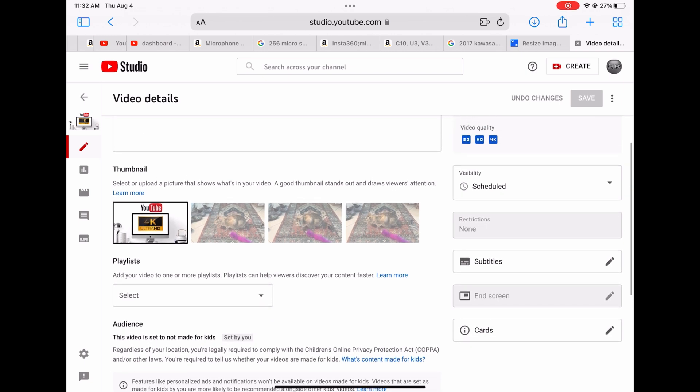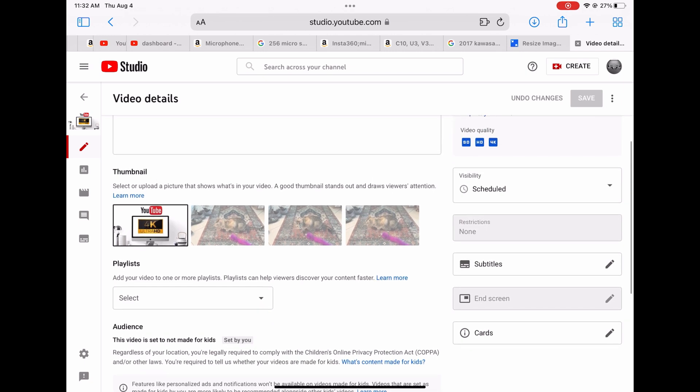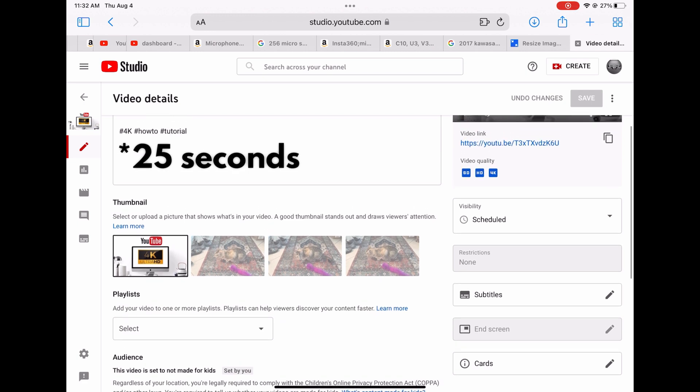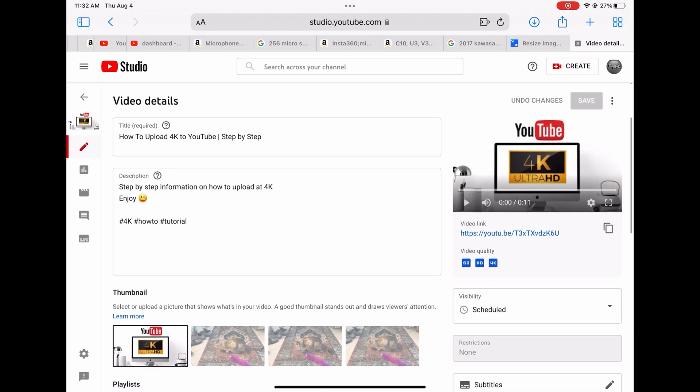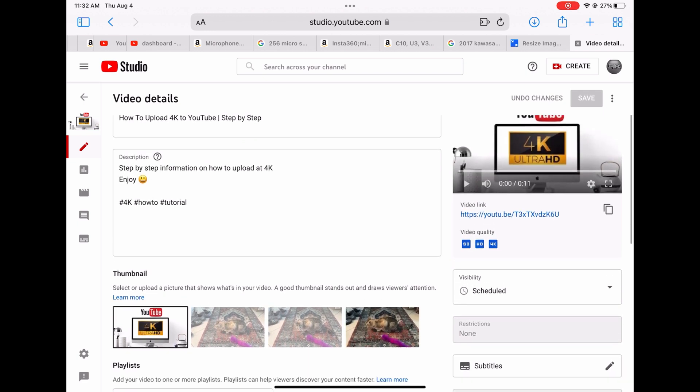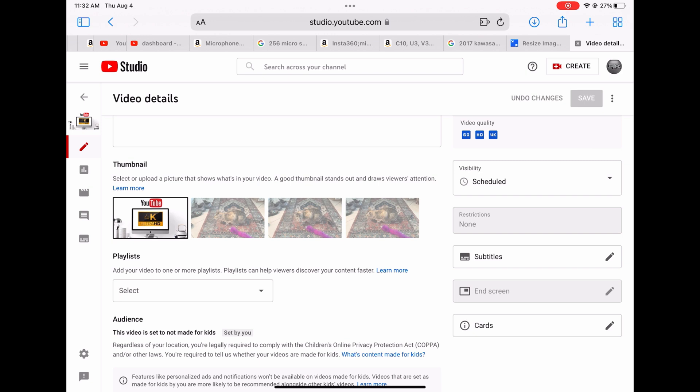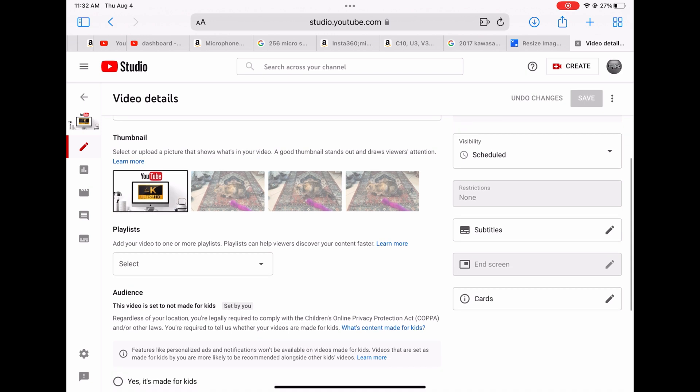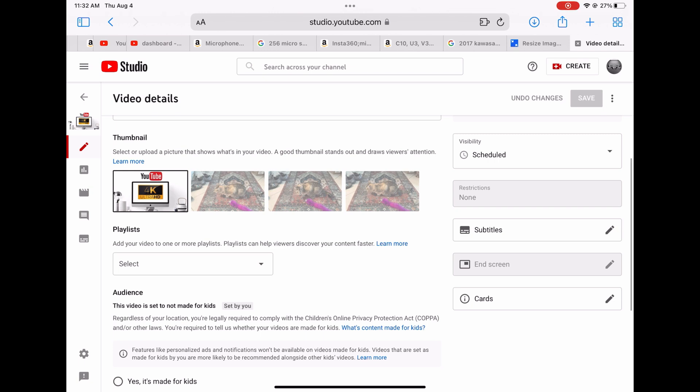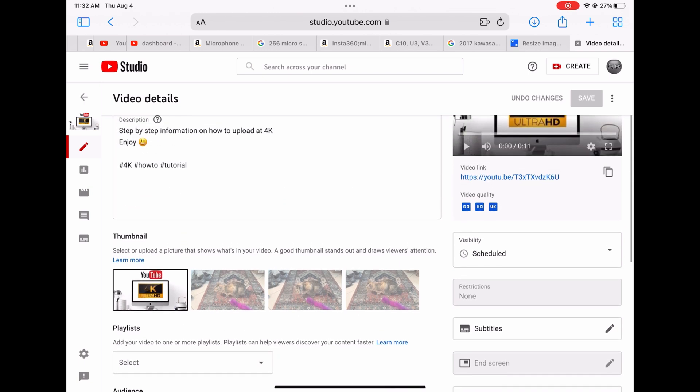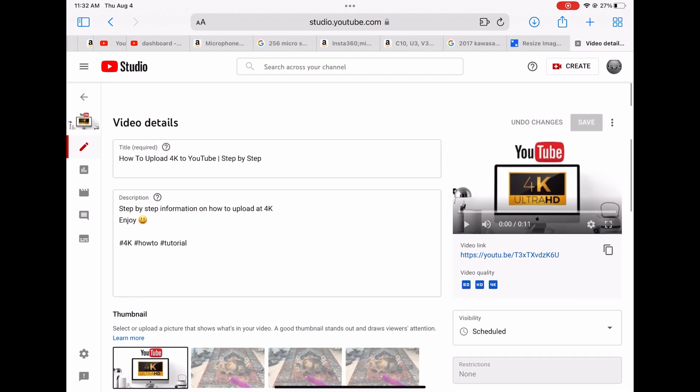For end screen, you can only choose an end screen on a video that's longer than a minute. This one was only 11 seconds or so. But with the end screen you can put a link to any of your videos or any video on YouTube. I'll show you in a separate video how to link that up. It's very easy.